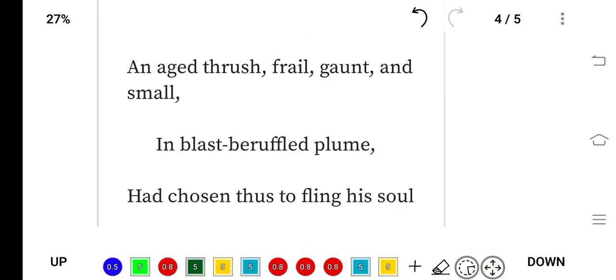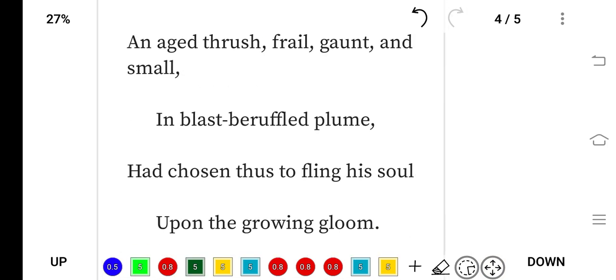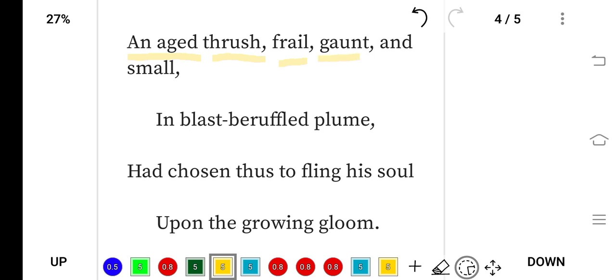An aged thrush, frail, gaunt, and small, in blast-beruffled plume, had chosen thus to fling his soul upon the growing gloom. This means an aged, old thrush—this beautiful singing bird. Frail means very weak, gaunt means thin, and it is small. This bird is not young; it is old, as old as this century.